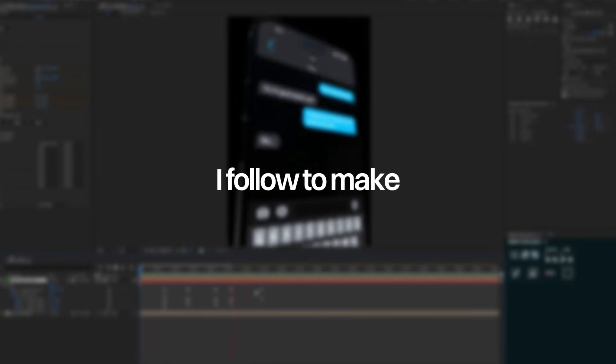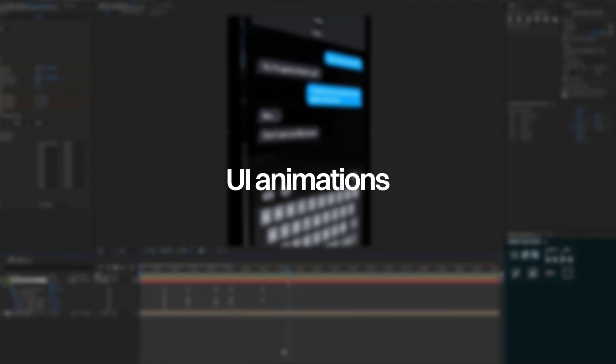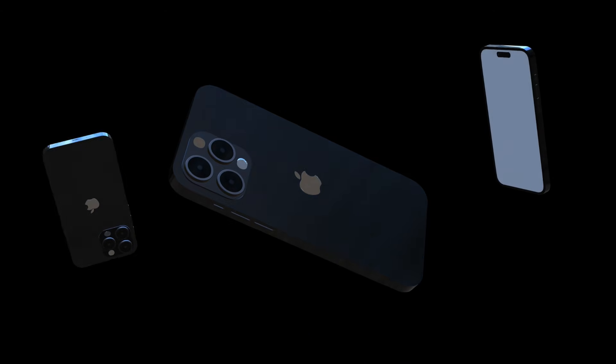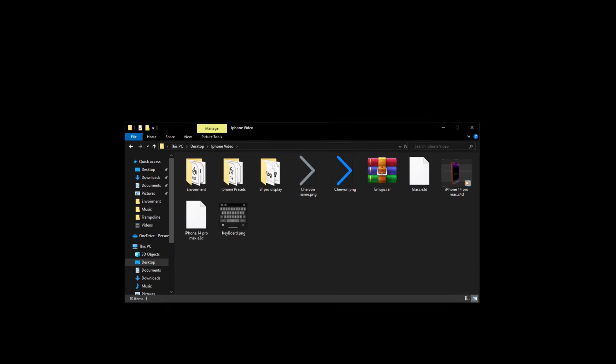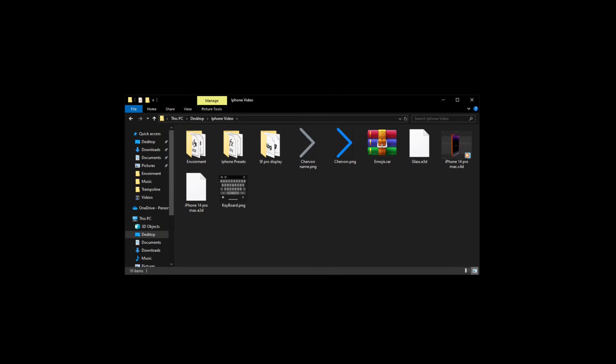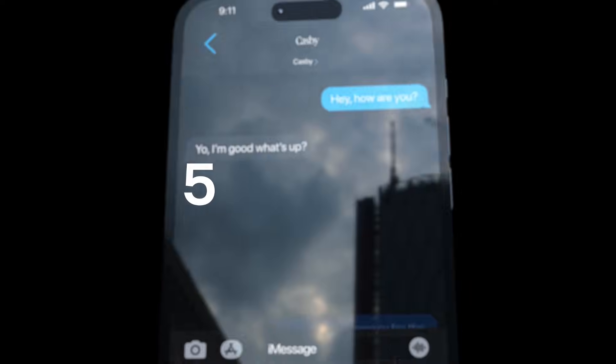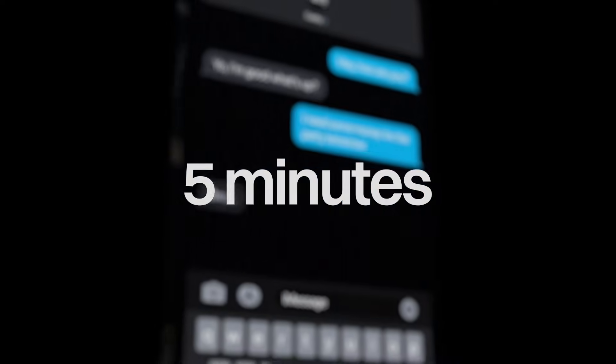In this video I'll show you the exact steps I follow to make one-to-one iPhone UI animations. I'm going to provide you a 3D iPhone model and a whole lot of stuff that'll allow you to create animations like these in a matter of five minutes. Let's get into the video.